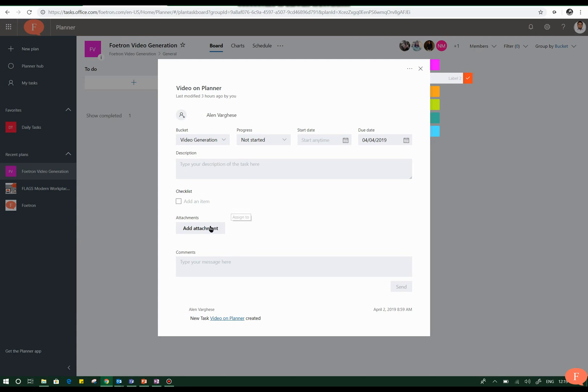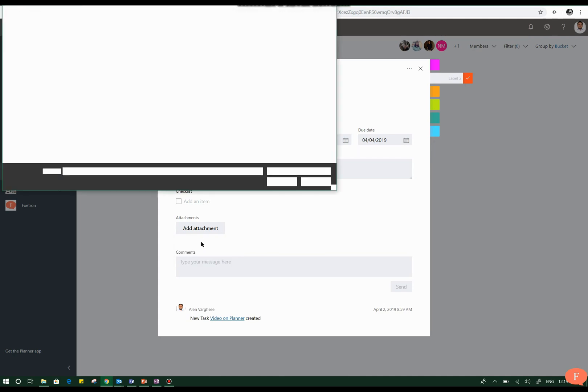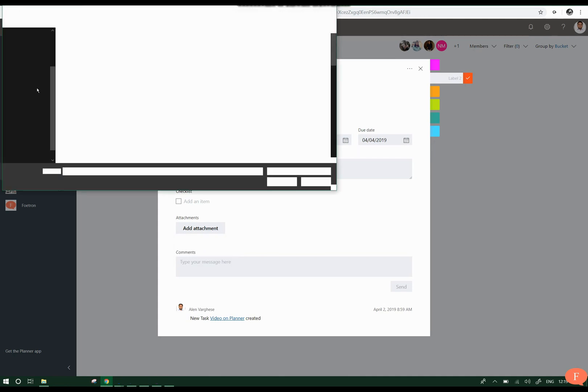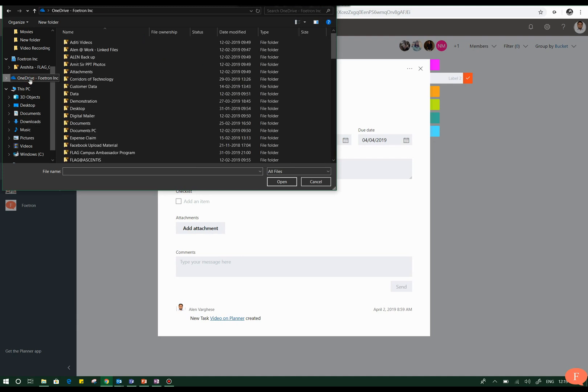I will go to the add attachment part. When I click on add attachment it will show me three types of attachment options: one is from SharePoint, one is a file, and one is a link to the file. When I click on the file option it will provide me with an option to access my OneDrive files.